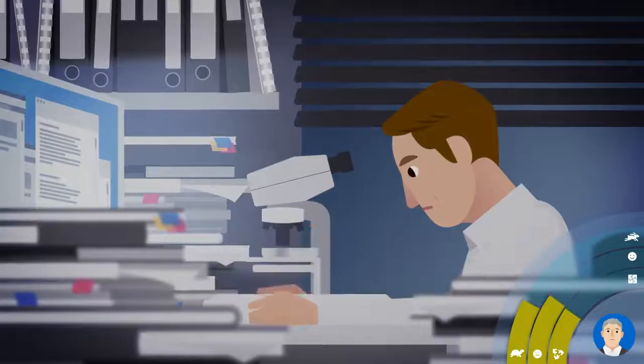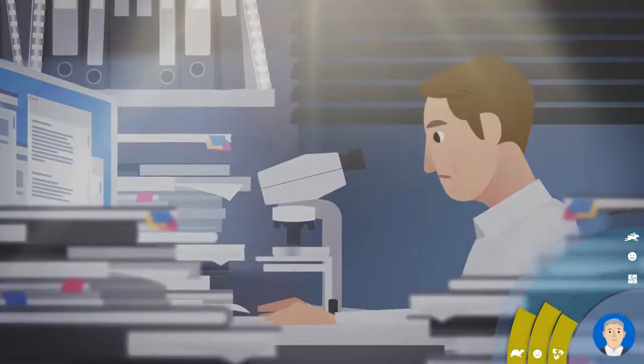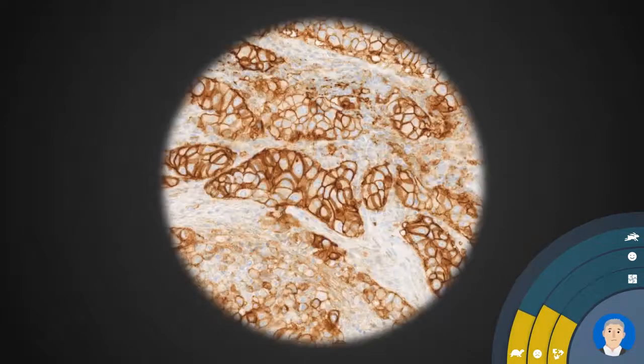The pathologist has to manually view, assess, and annotate the tissue slides using a microscope.